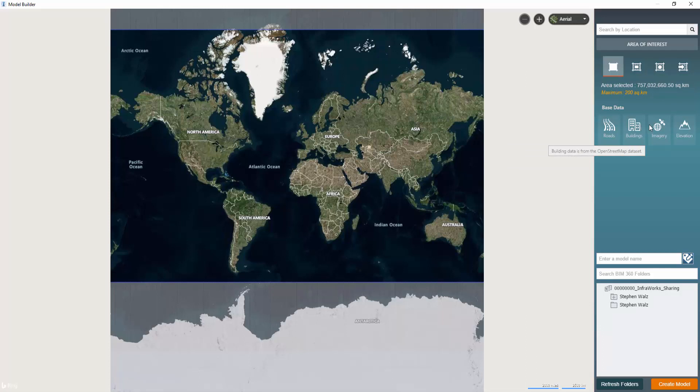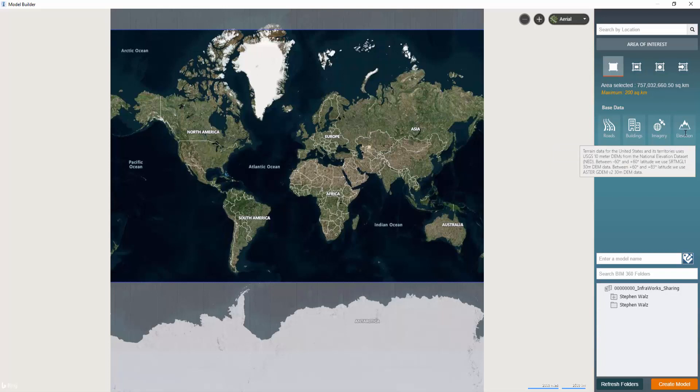Satellite imagery comes from Bing maps and will be draped on top of your model. Elevation and terrain data is brought in through USGS DEMs. And water body data, such as streams, rivers, lakes, etc. are being brought in through OpenStreetMaps data sets as well.